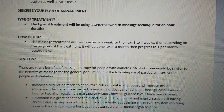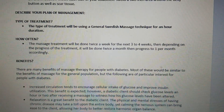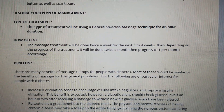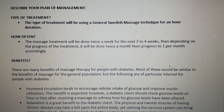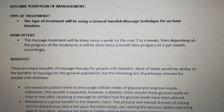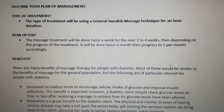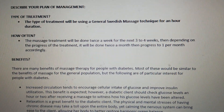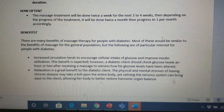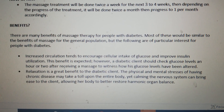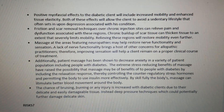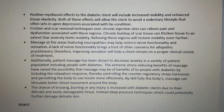You must be able to describe your plan of management for client Tip Anterior with Type 2 Diabetes. The type of treatment will use a general Swedish massage technique for an hour duration. This covers how often you do the treatment and the benefits of this treatment.